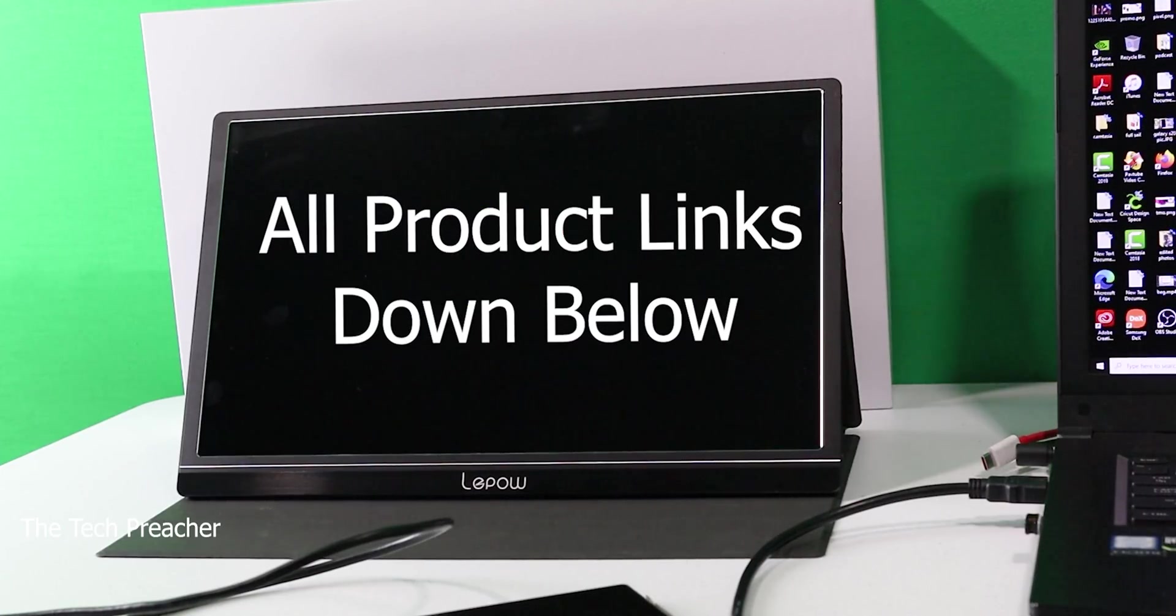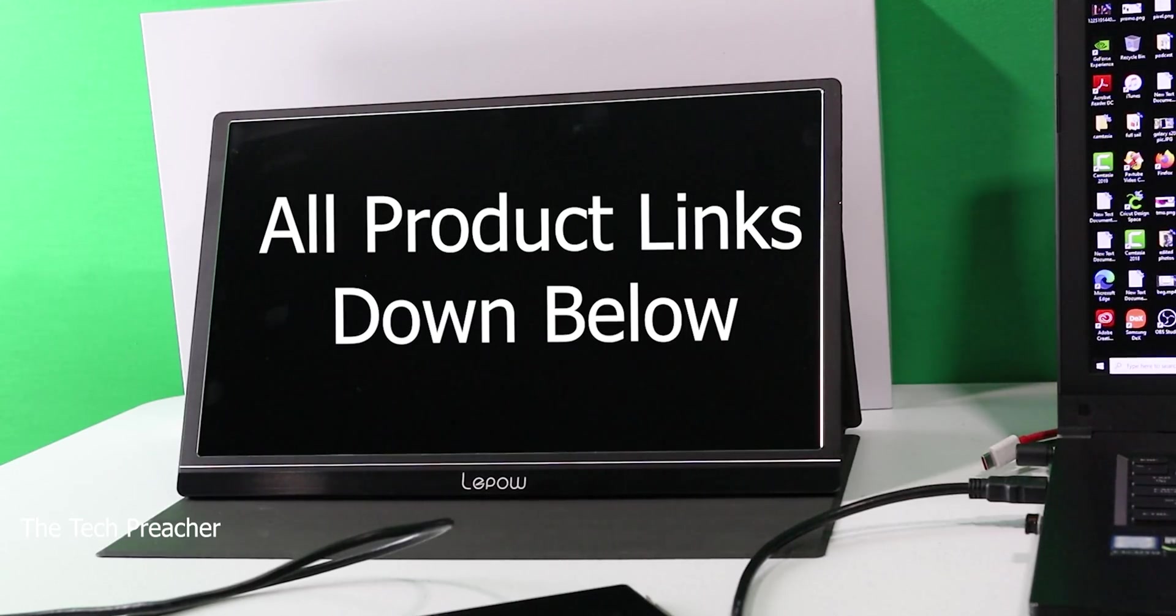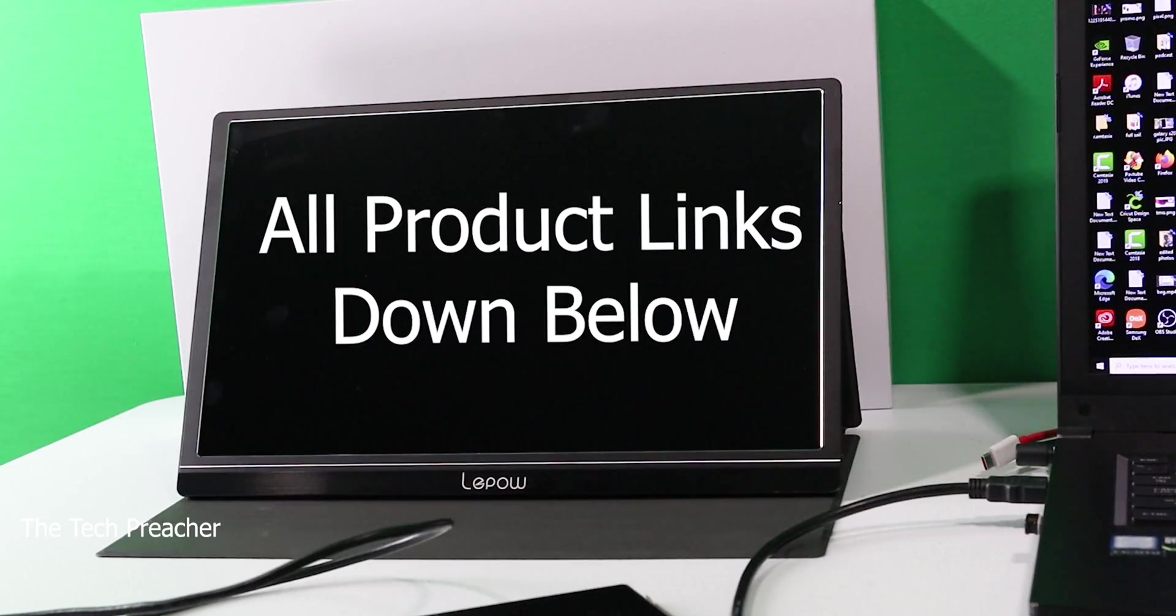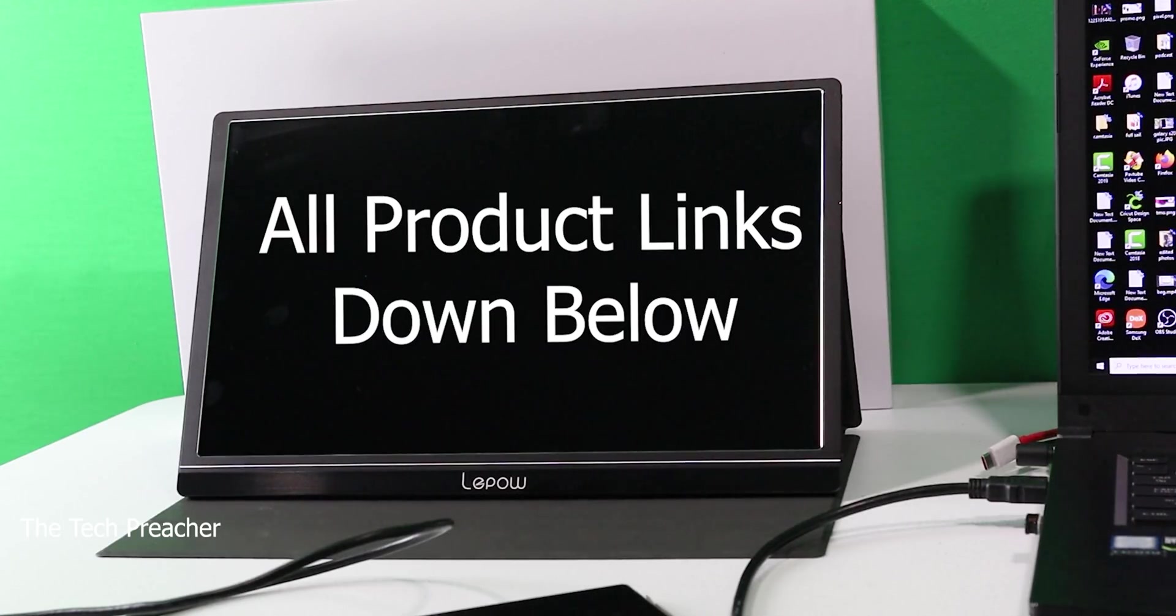I really do like the way you can use your phone to power the device up without a power source. This is Eric from Easy Computer Solutions. Leave your comments down below and let me know what you think about the Lepow 15-inch monitor in all its glory. See you guys on the next video.